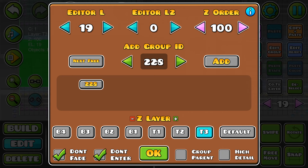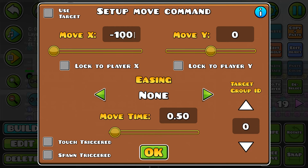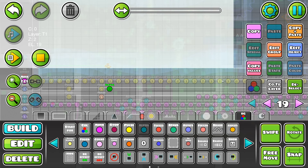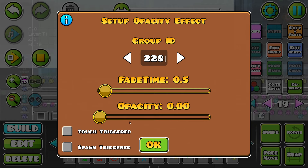I'm going to give it a new group, which is 228. I'm also going to give it the moving group 3 of the very beginning. It's on T3, on pretty much maximum Z order. Don't fade, don't enter. At the very beginning, it needs to move about 10 blocks to the left, just so it covers up the left-hand side of the screen. Group 228 — there we go. Then right here it needs to fade out, so 228 is going to fade out to nothing.